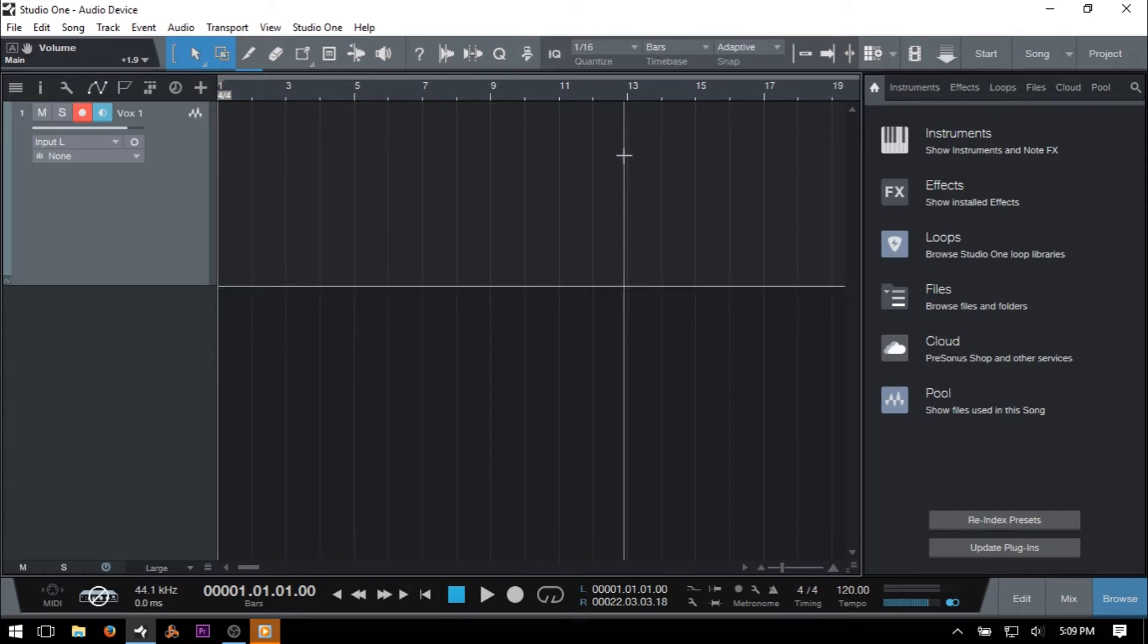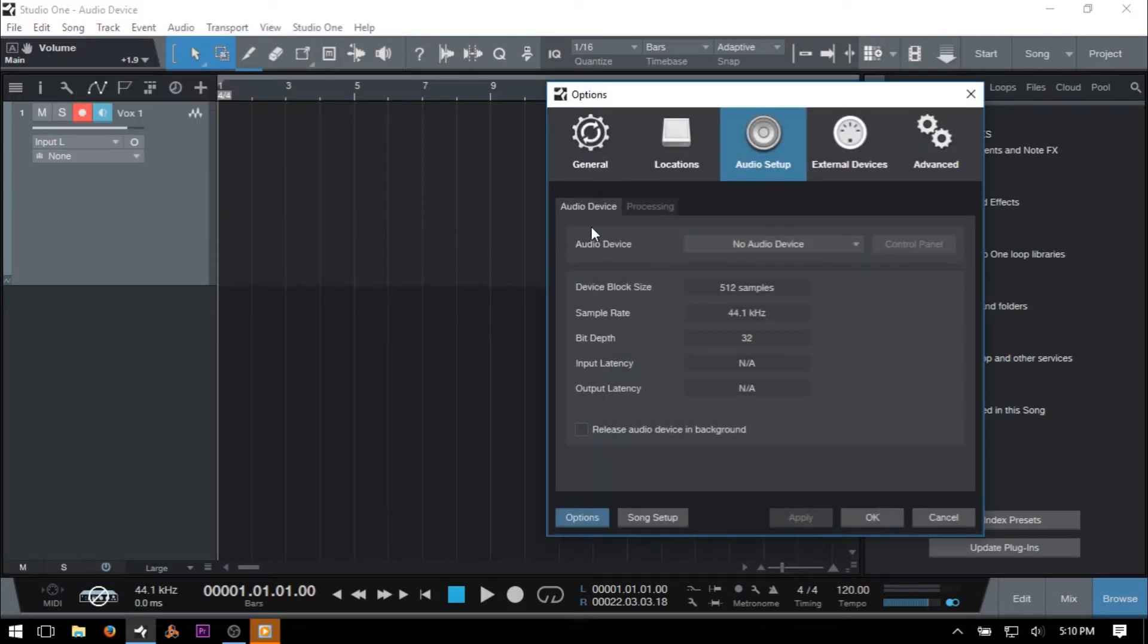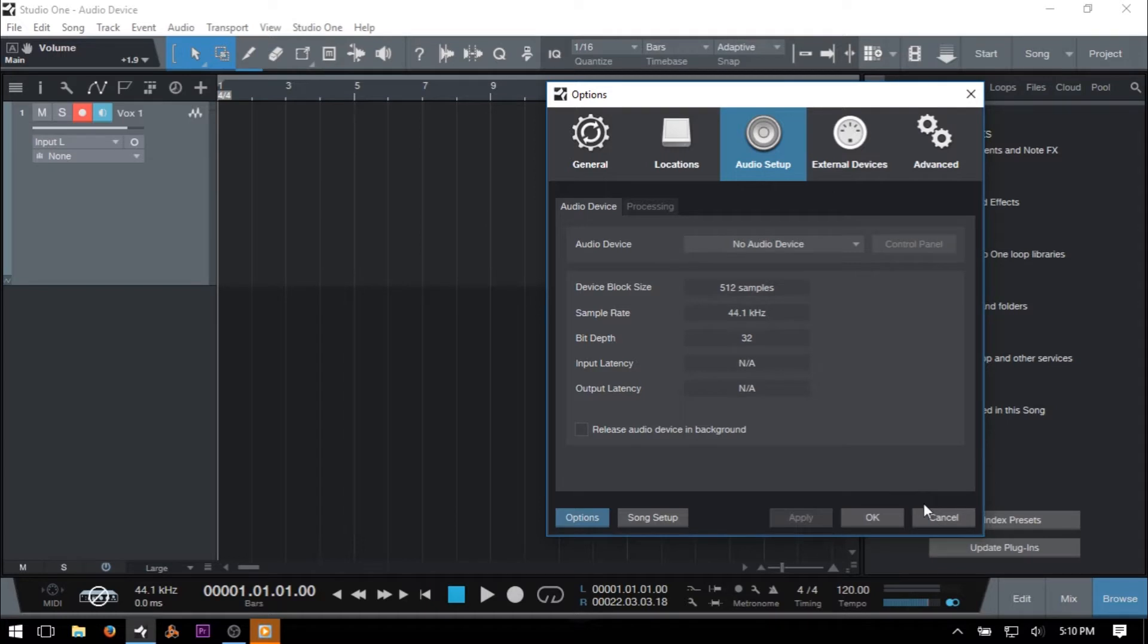To start, we can access the Audio Setup tab by going to Studio One, Options, Audio Setup, and selecting the Audio Device tab. If you're on the Mac, go to Preferences, Audio Setup, and Audio Device.